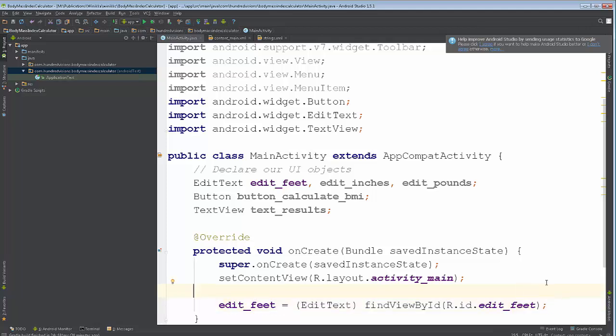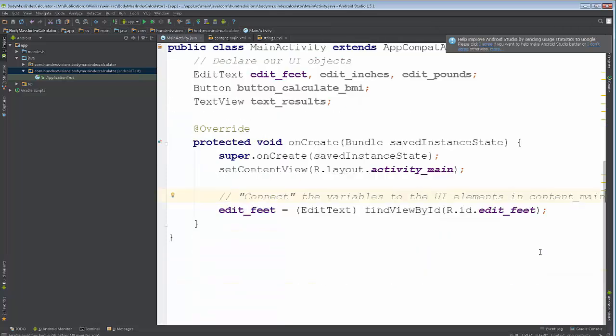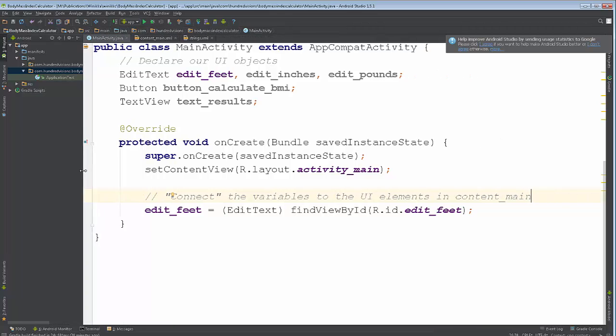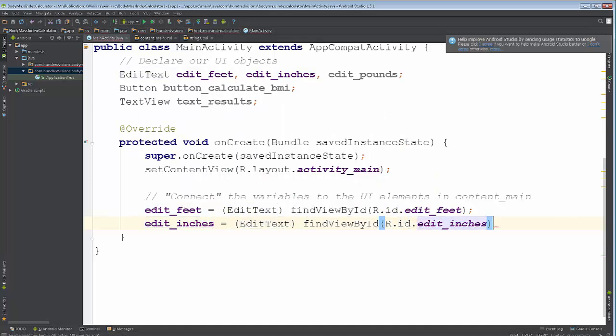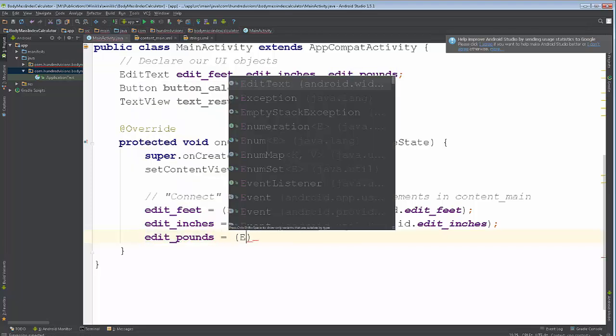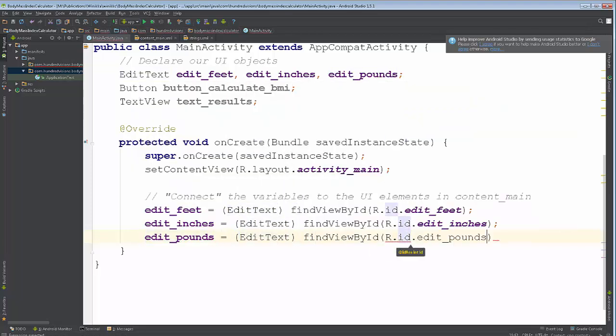And I probably should have commented that so you see that on the video. Like so. All right. I'm going to move this over. So let's do the same thing for our remaining items. All right, we did it now for edit text,